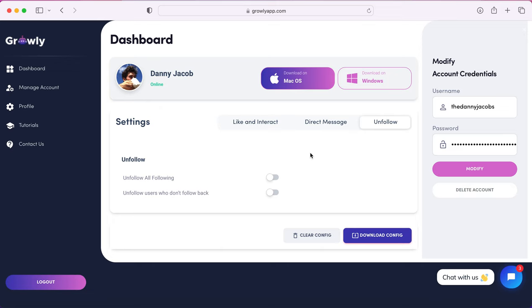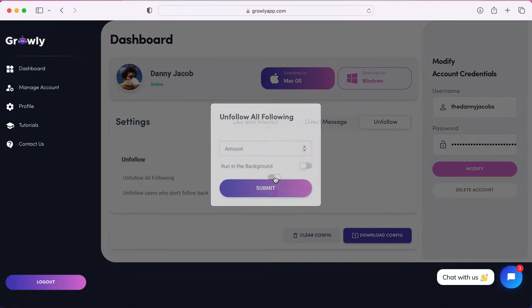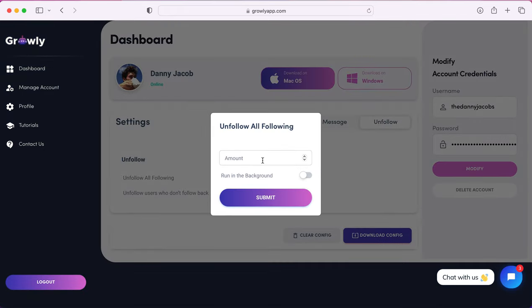For the unfollow section, it's pretty straightforward. Click the unfollow tab, choose whether you want to unfollow all of your followers or unfollow users who don't follow you back. For this video, I'm going to select this. You choose an amount and whether you want to run the program in the background or not.